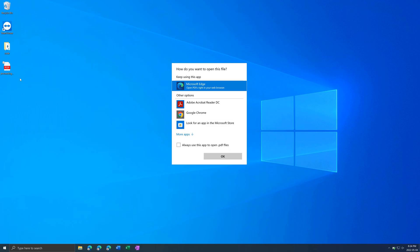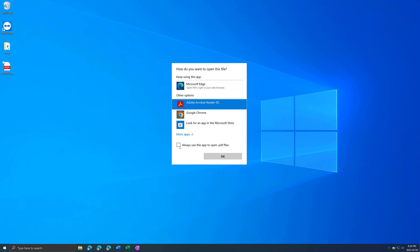This is a PDF and it's currently set to open in Microsoft Edge. I want to always use Adobe Acrobat Reader for example. Click on it and make sure to check always use this app to open PDF files.